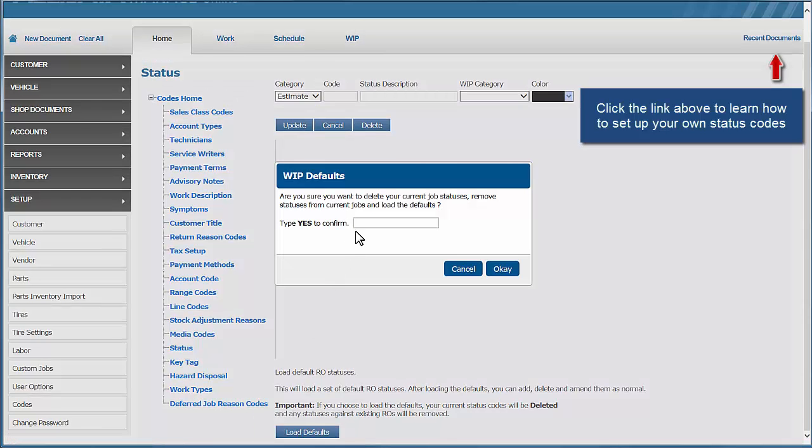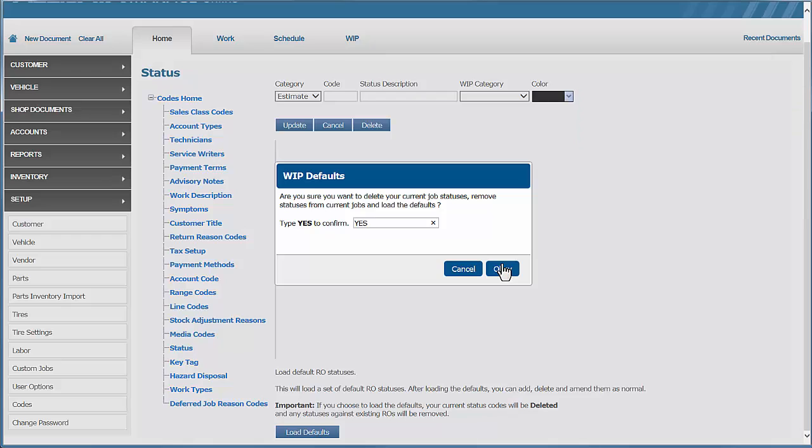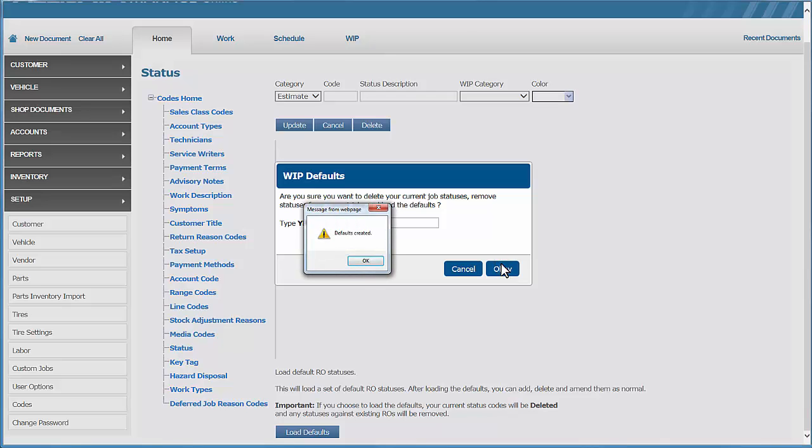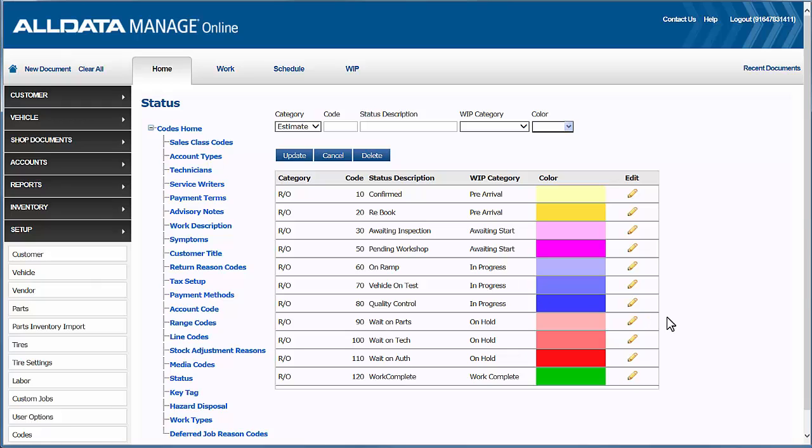Just to make sure you really want to do that, then we'll type in capitals here YES. Now keep in mind this will load Manage Online's default statuses and any previous ones that you've written in here will be permanently deleted.